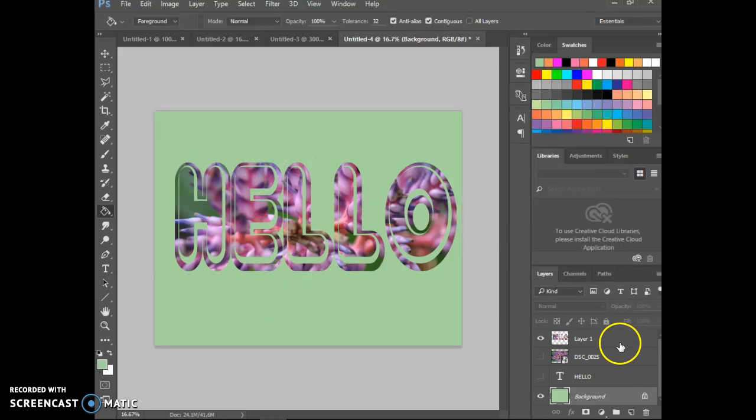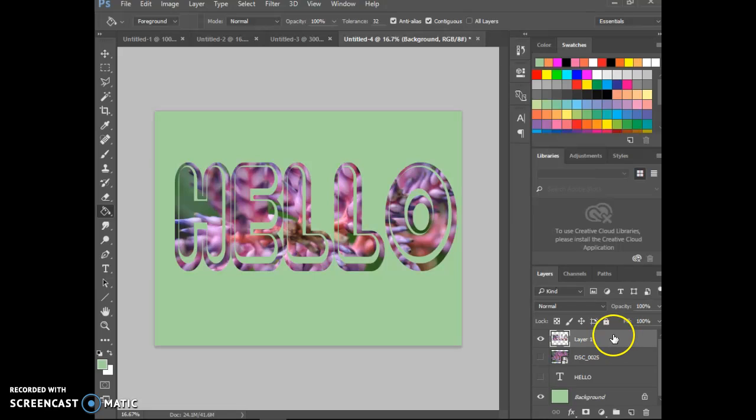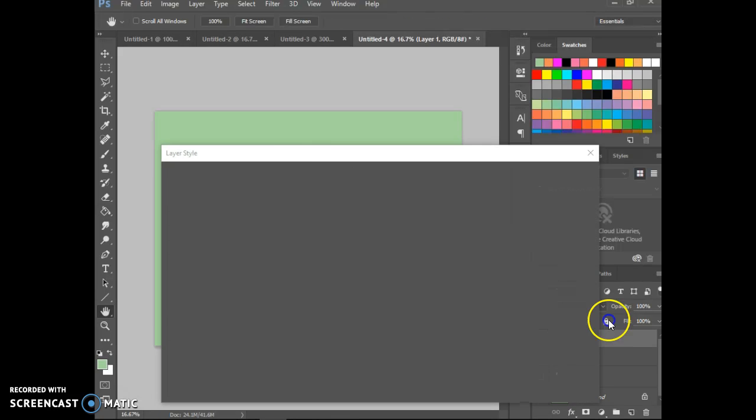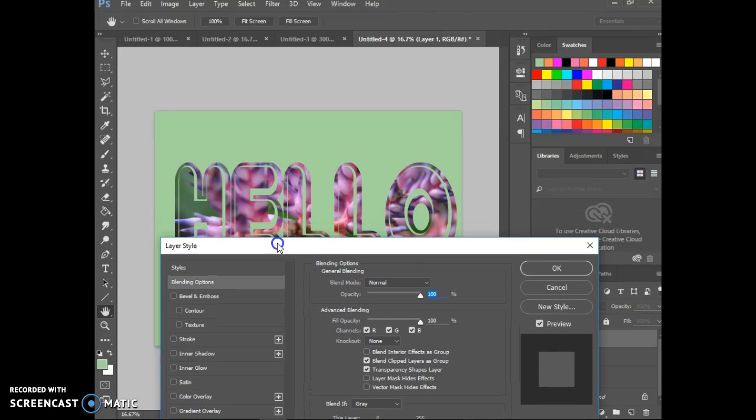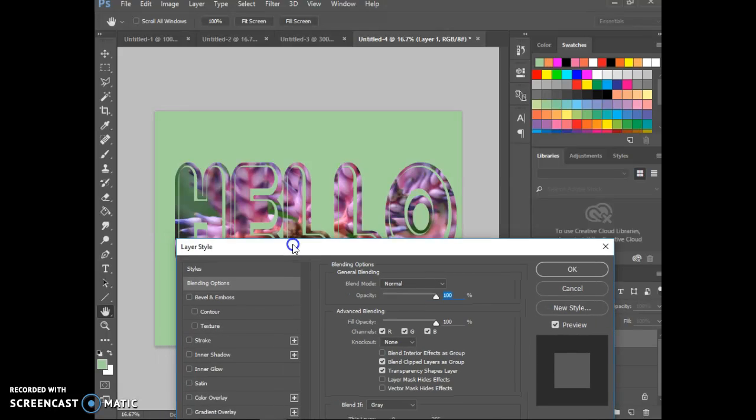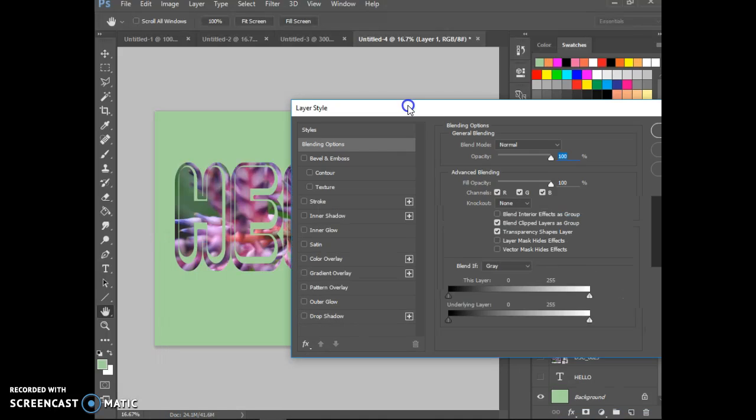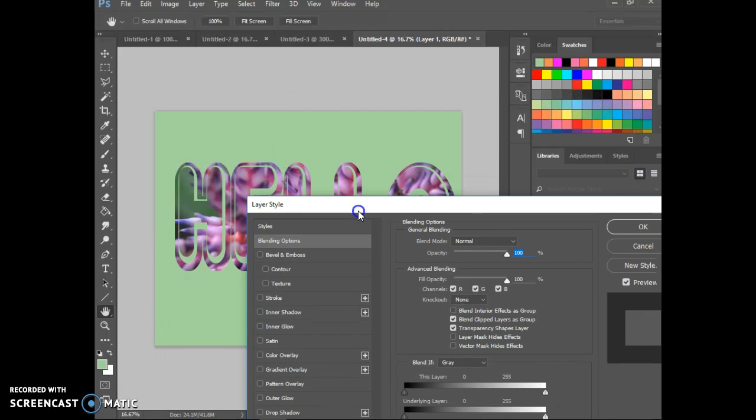There are some other things that you can do to really make this something extra special. Like if you wanted some outline or some drop shadows, you can double click out there. That's going to open up this layer style. And I can click that white bar and drag it down a little so you can see what's happening.